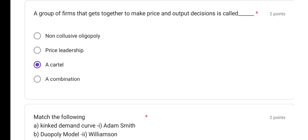A group of firms that gets together to make price and output decisions is called a cartel. In oligopoly, a few oligopolists come together and form a cartel to reduce competition. This is a concept of collusive oligopoly.